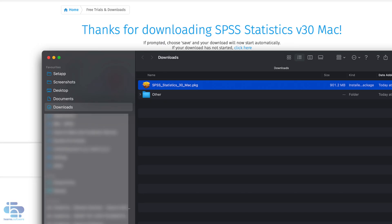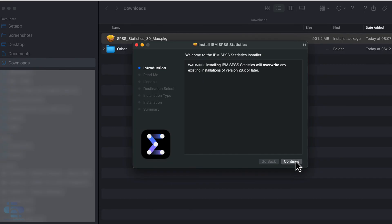Double click on the installer file to start the installation. Note that installing a new version of SPSS statistics may overwrite earlier versions.